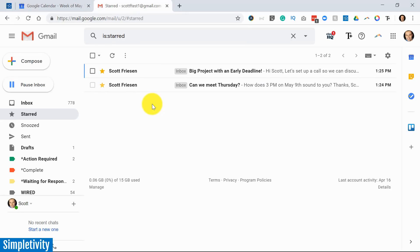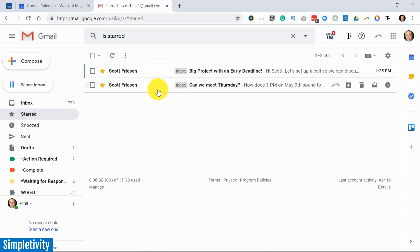Perhaps we want to send a meeting request or convert some of the information into a task. Well, in today's video, I'm going to show you how to do just that.